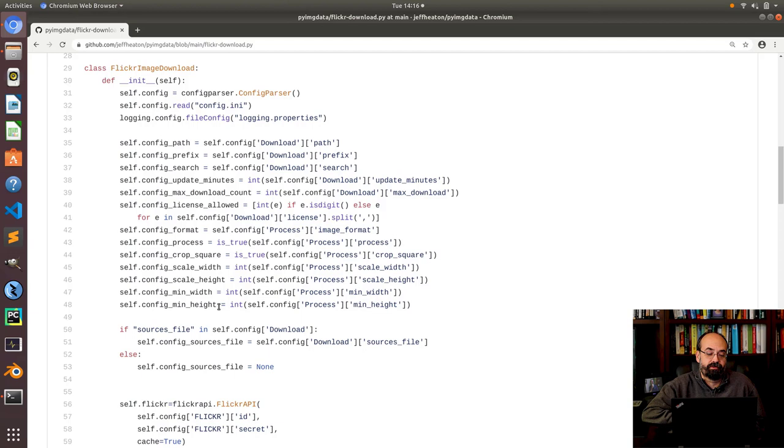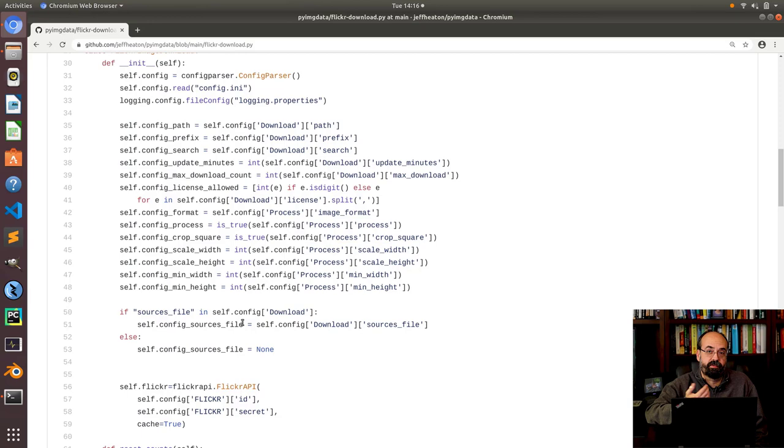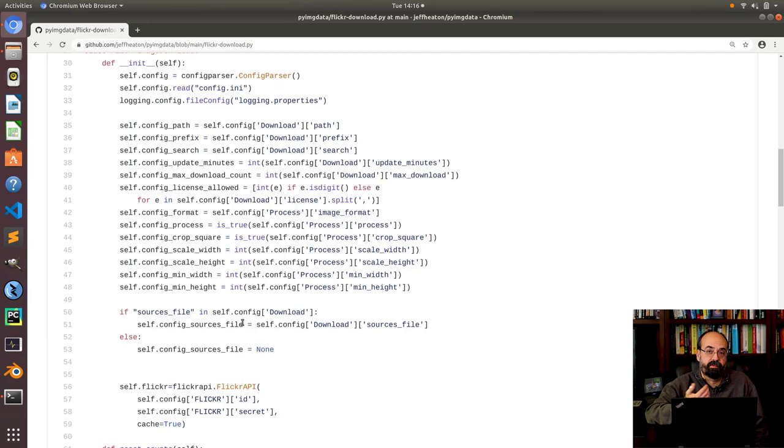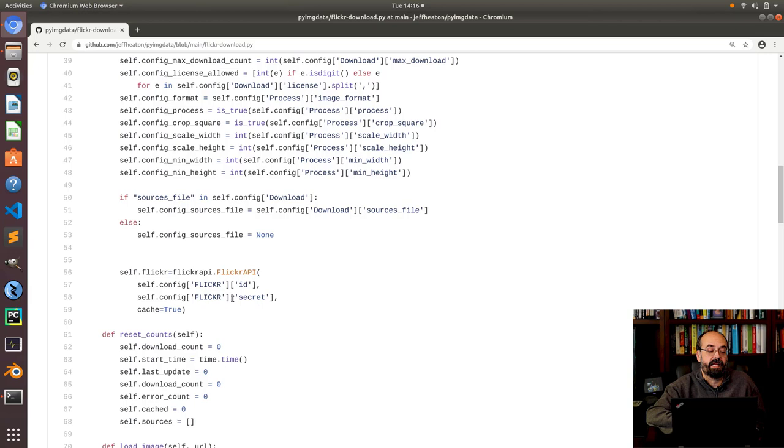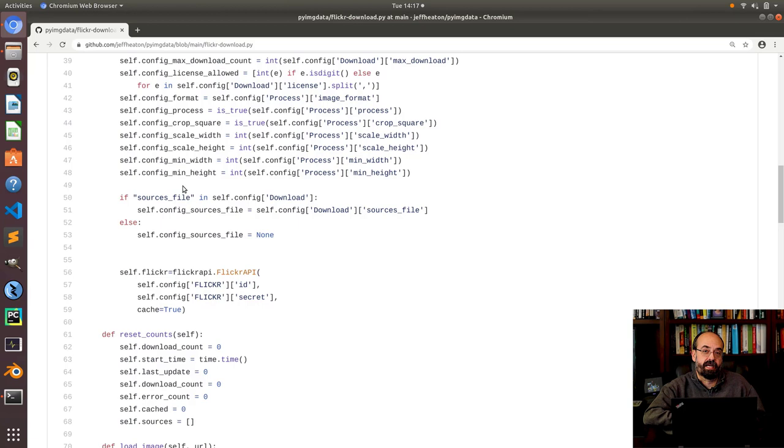The initialization reads the config parser which is part of python and that lets me read that config file and then I just go through and get all of these sections out of it and copy them into local variables. Now I'm skipping a little bit of error detection here. If you have a malformed ini file it's probably simply going to blow up here on a key not found exception. The sources file is optional. If you don't want a sources file just leave that out it'll run just fine. This is where I log into Flickr with the id and password that you pass.